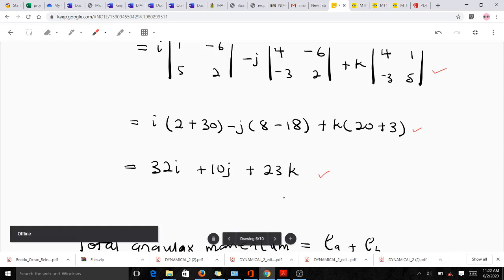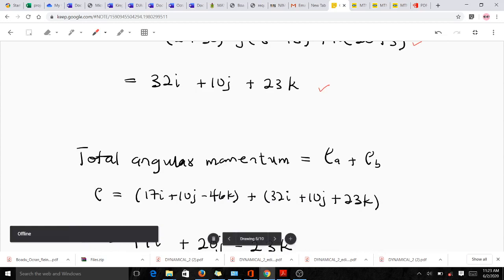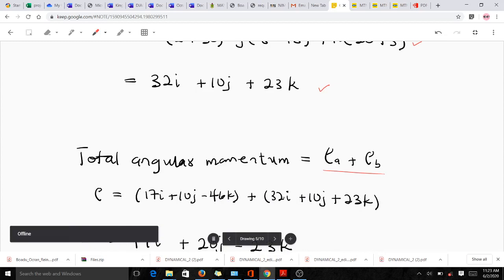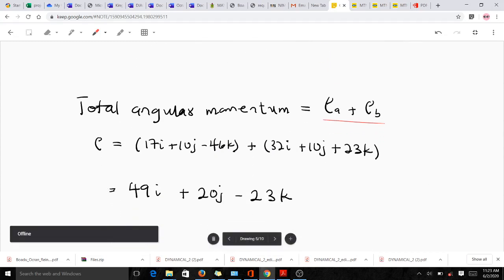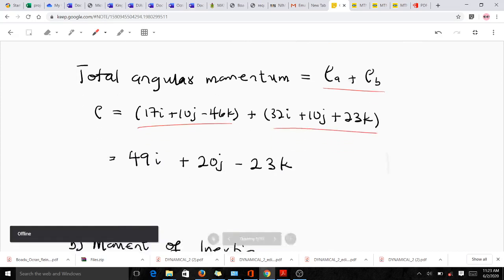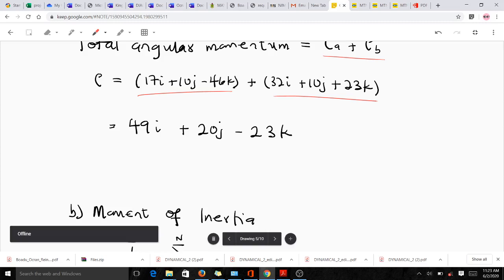This happens to be the angular momentum of particle B. So our total angular momentum is the sum of the angular momentum of particle A and that of particle B, which gives us 49i + 20j - 23k. This is the angular momentum of the system.